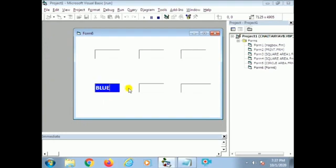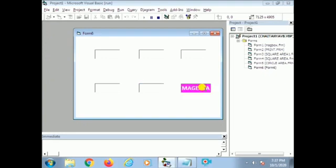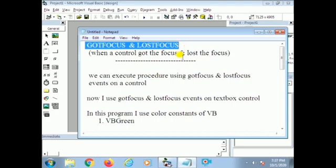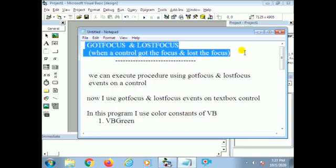I will explain this using GotFocus and LostFocus events with colors. These colors are also constant colors of VB: VBGreen, VBRed, VBBlue, VBMagenta. These names are also included in the text boxes. GotFocus and LostFocus are two events. We can use these events on any control, but now I use these two events on a text box.